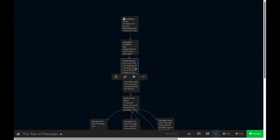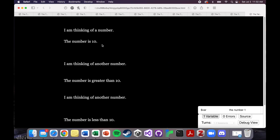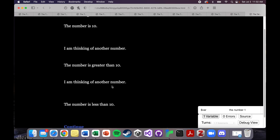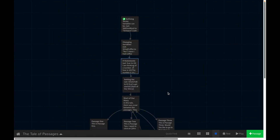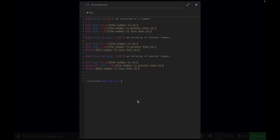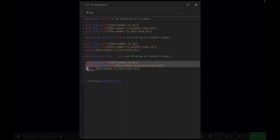So let's play that. Thinking of a number — the number is 10. I'm thinking of another number — the number is greater than 10. I'm thinking of another number — the number is less than 10. So that was a lot to do something very simple, and this code really is just kind of repeating itself, but just to show you these different options for formatting it.